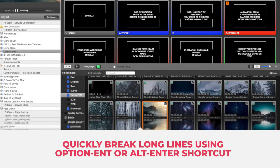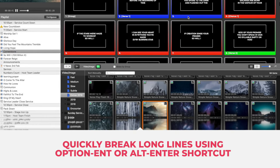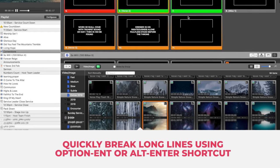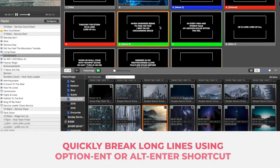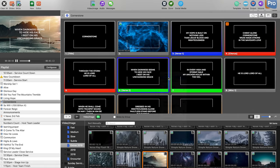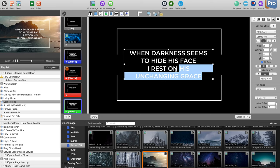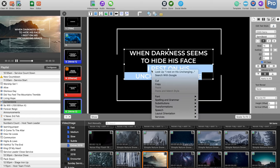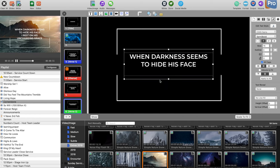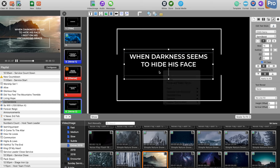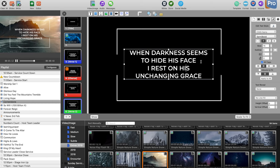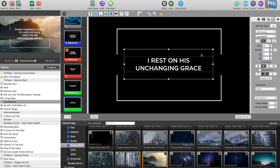Tip number two is using the Alt+Enter shortcut to quickly edit your songs and break lines. If you ever want to reduce the number of lines on a slide to two lines, and you want to break the line so those two lines go down to the next slide — sometimes you'd cut the text and paste it to the next slide, but the easiest way is to go to where you want to break the line and press Alt+Enter.